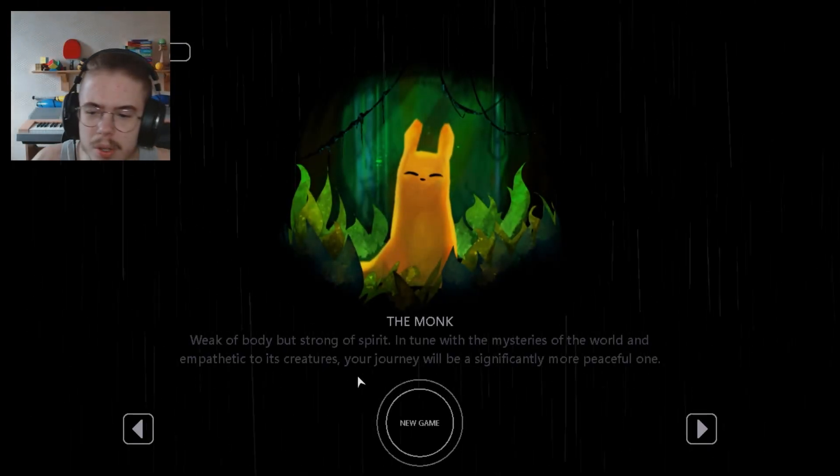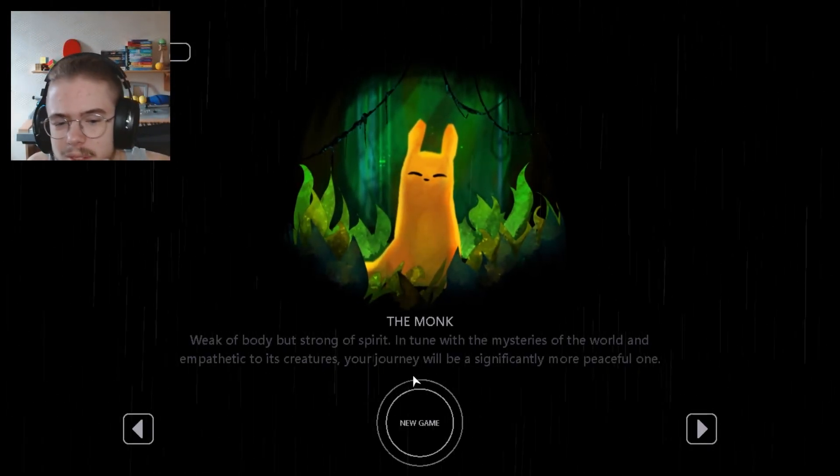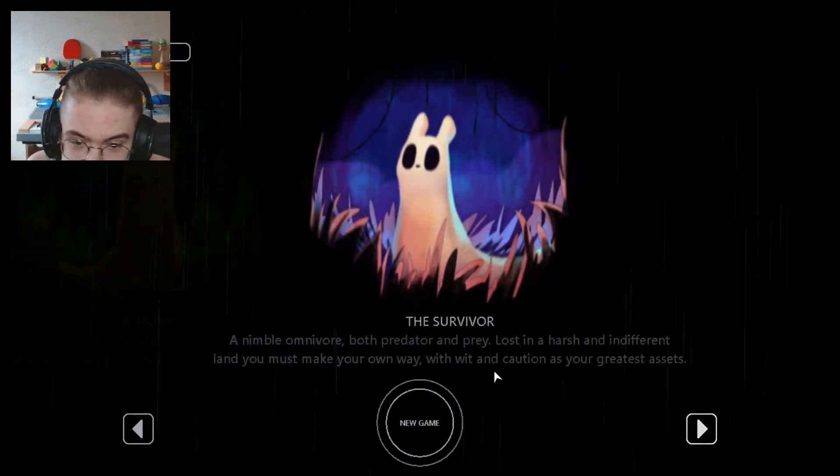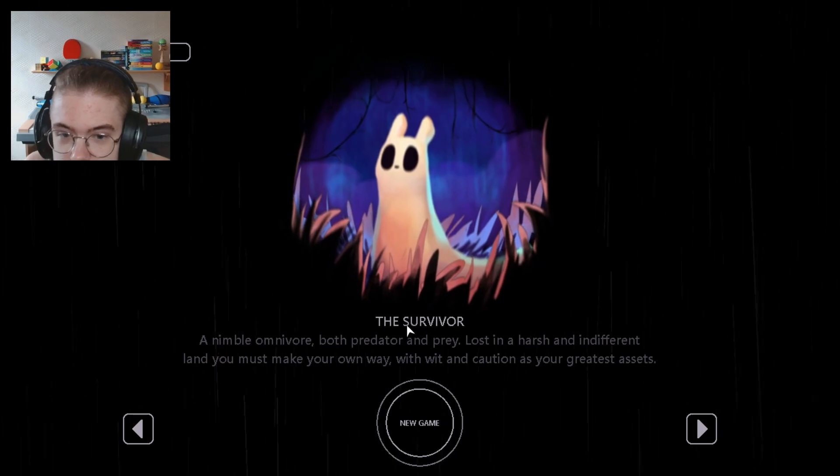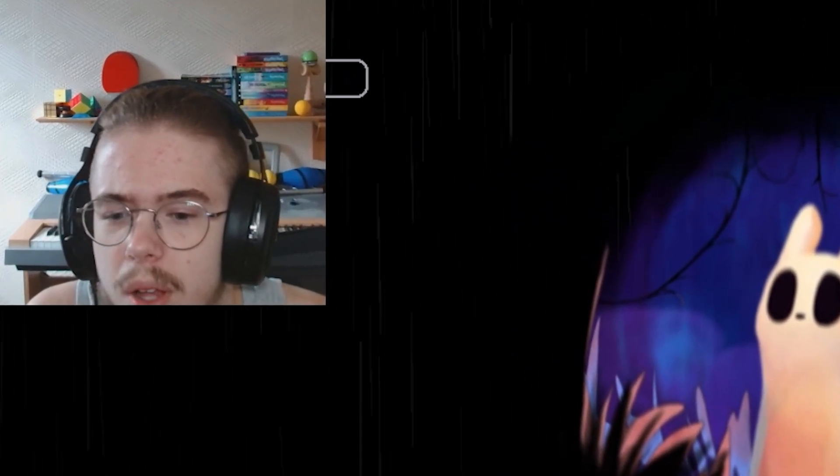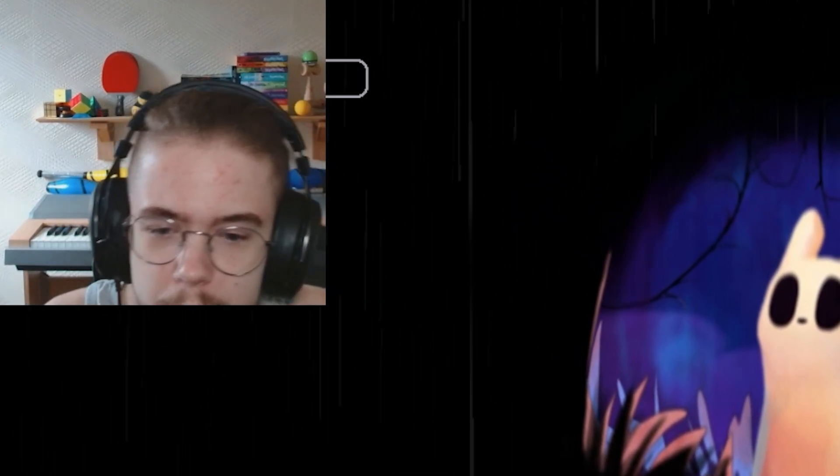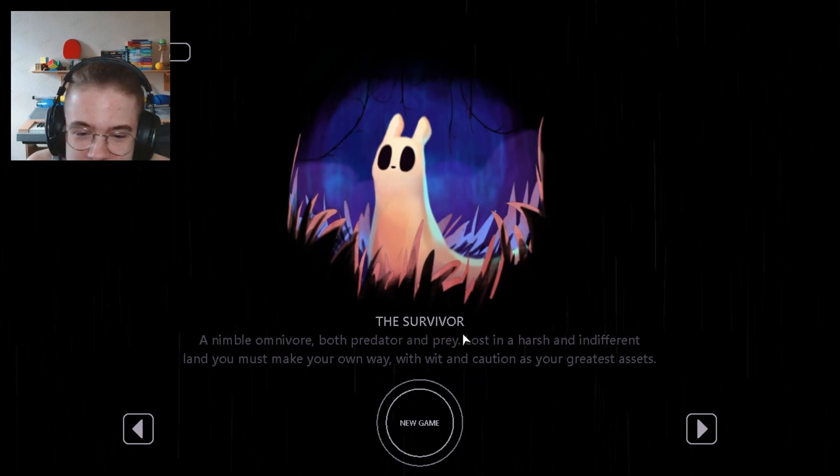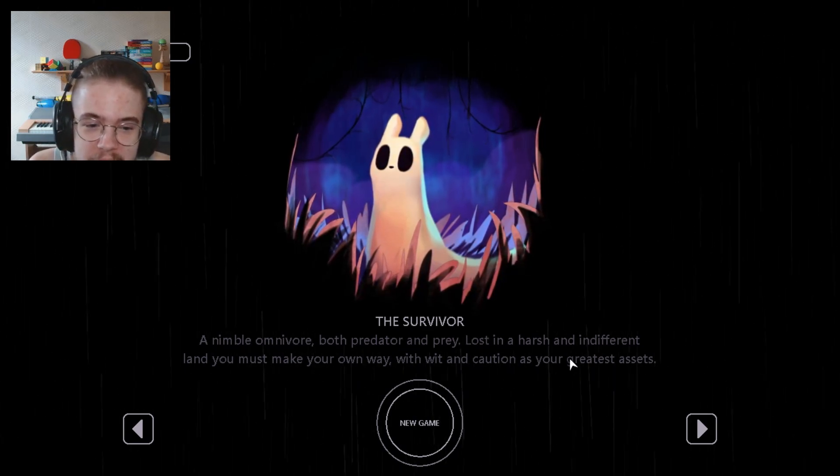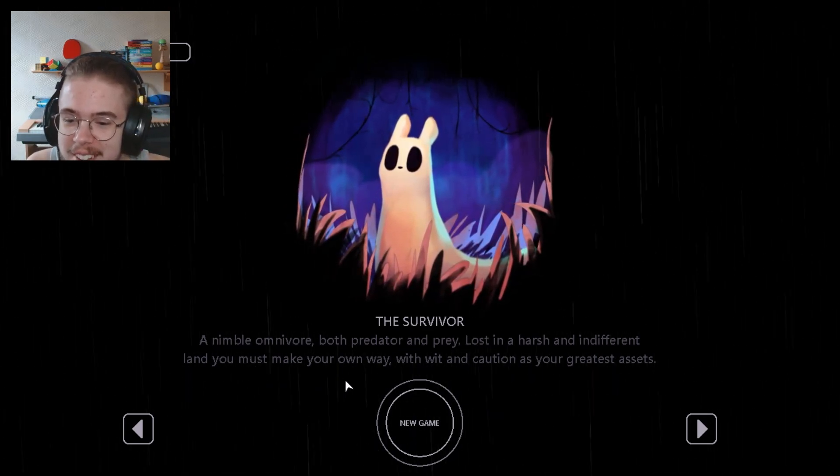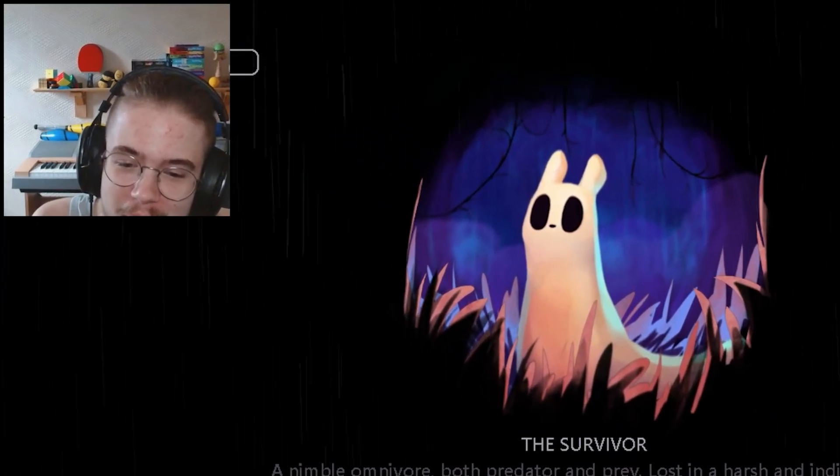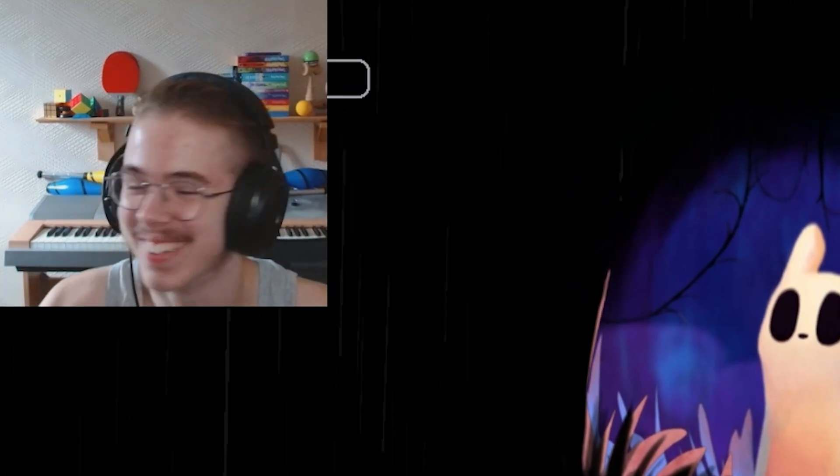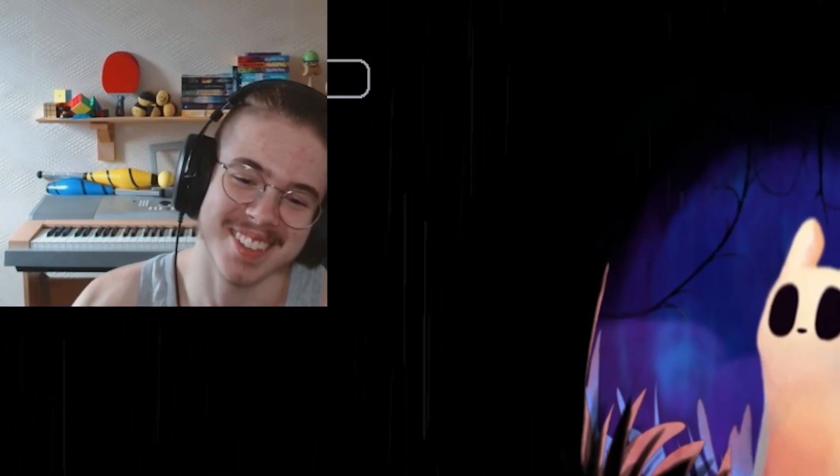Spirit imbued with the mysteries of the world... The survivor, a nimble omnivore, both predator and prey, lost in a harsh and indifferent land. You must make your own way. And it's rhyming now, fuck's sake bro.